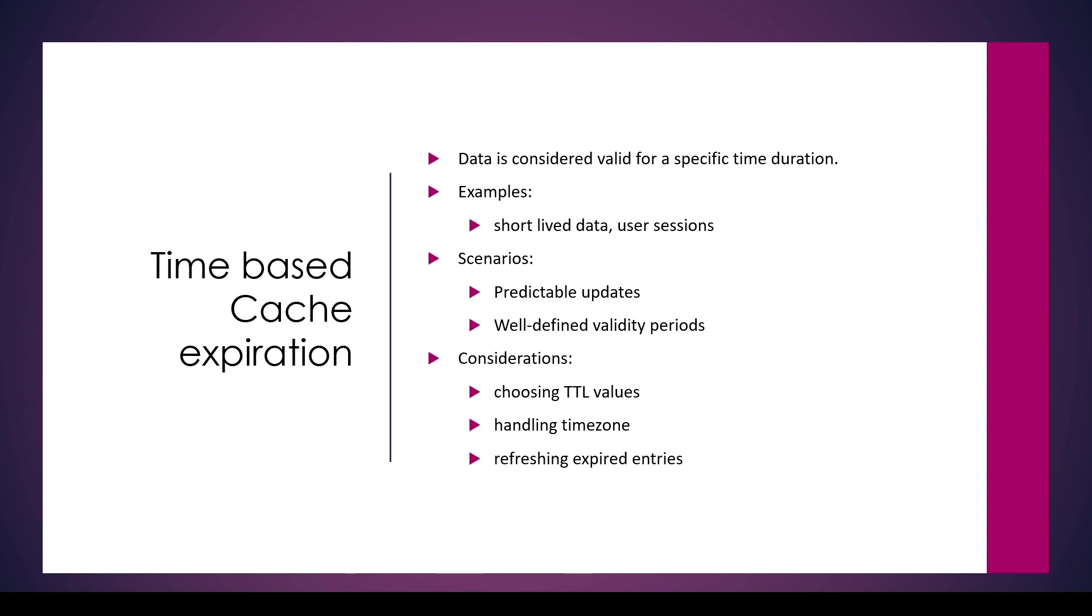In a nutshell, this approach is useful in scenarios where we have predictable data changes or changes which are happening at regular intervals, and it's also acceptable for the data to be a little stale within a specified duration of time.